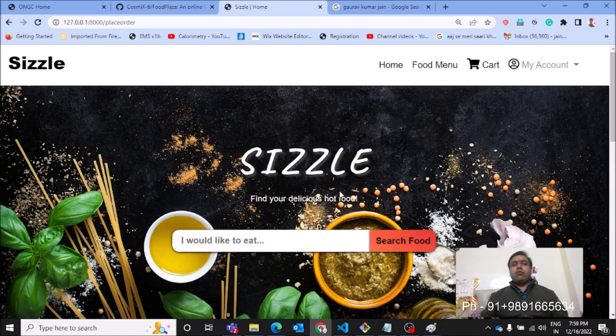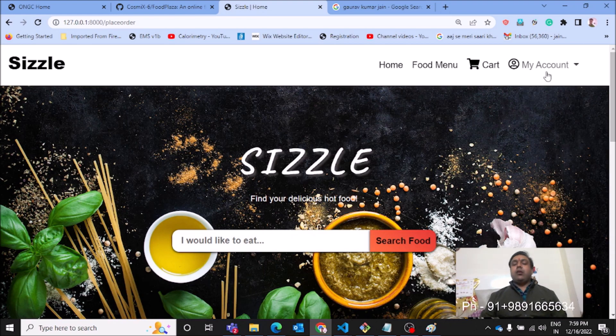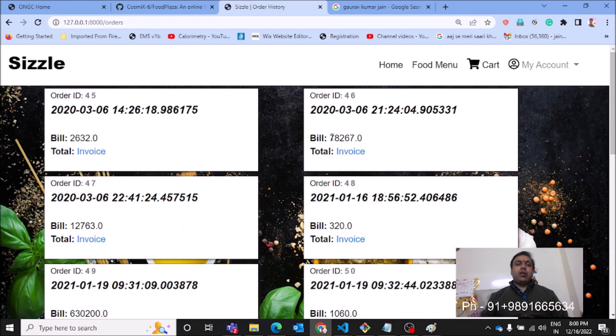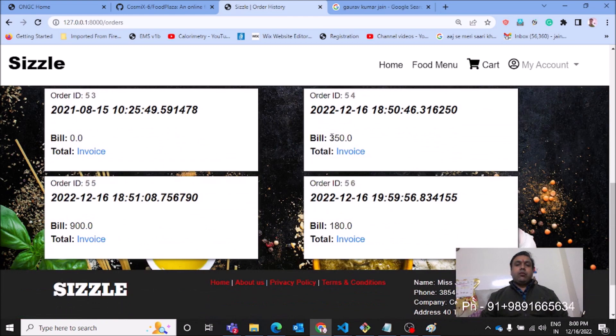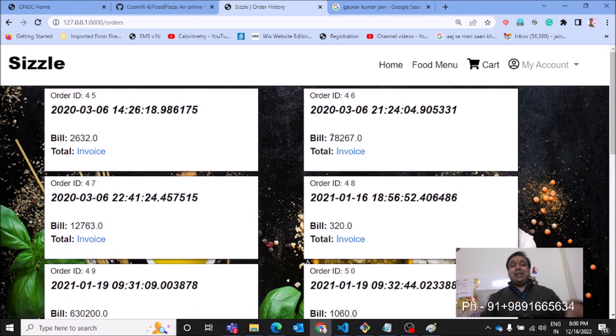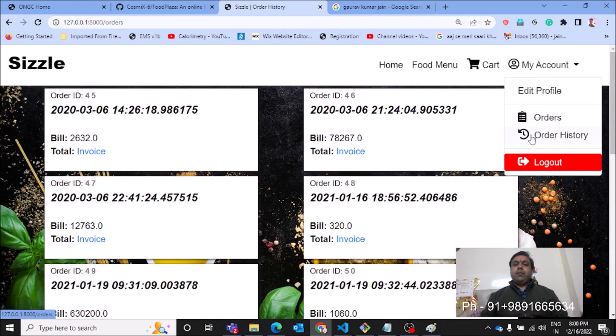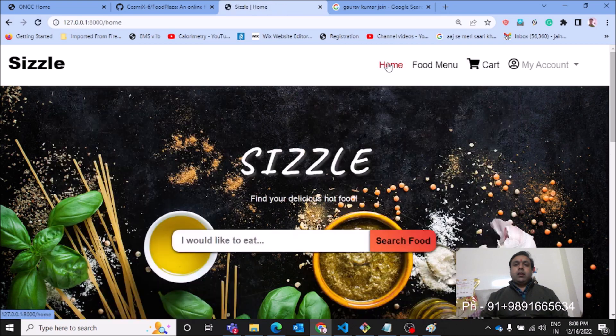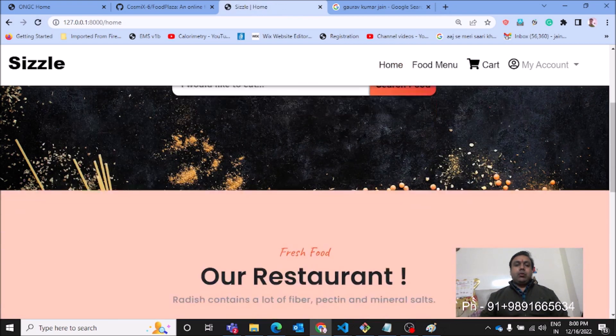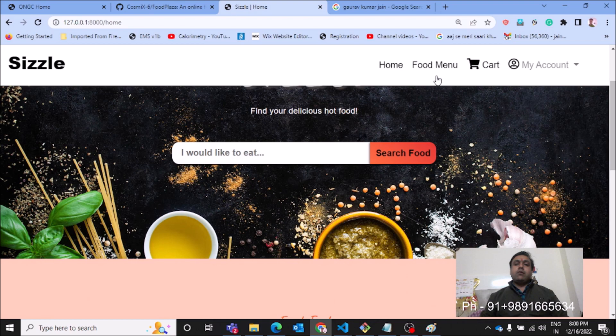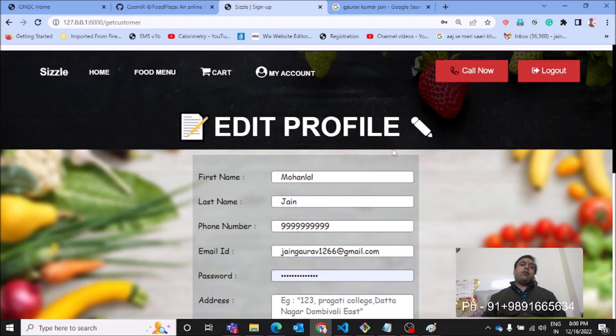Now if I check here in the orders history, I get to see the orders which have been placed till date on the application by different people. Order history is going to show the same thing. Coming back to home, if you have to search for anything, you can use this search box.